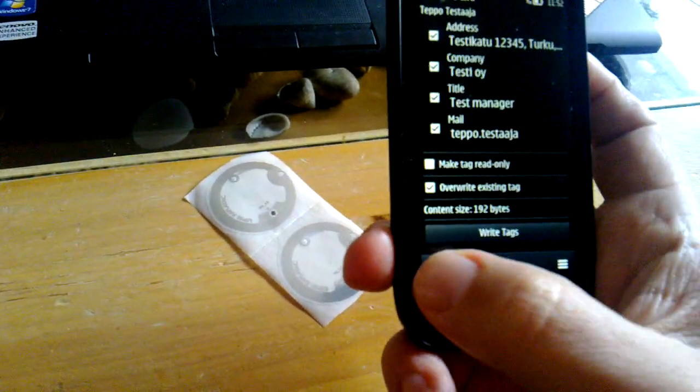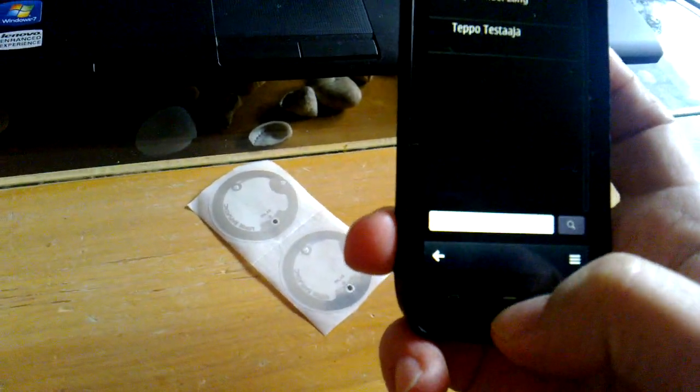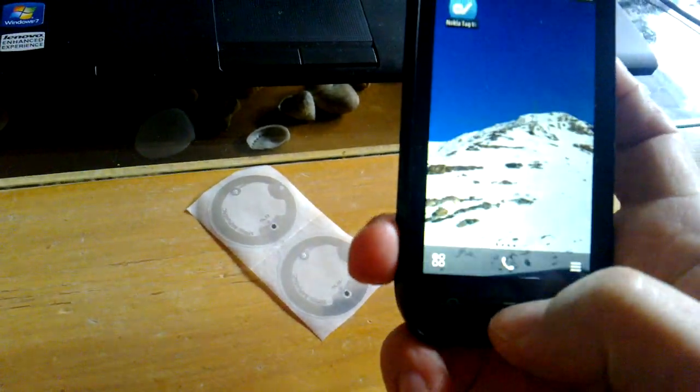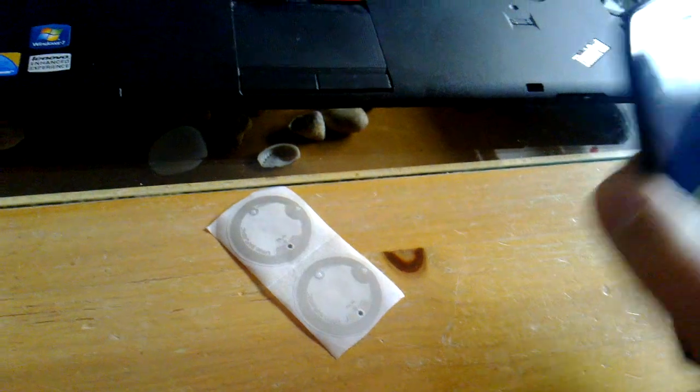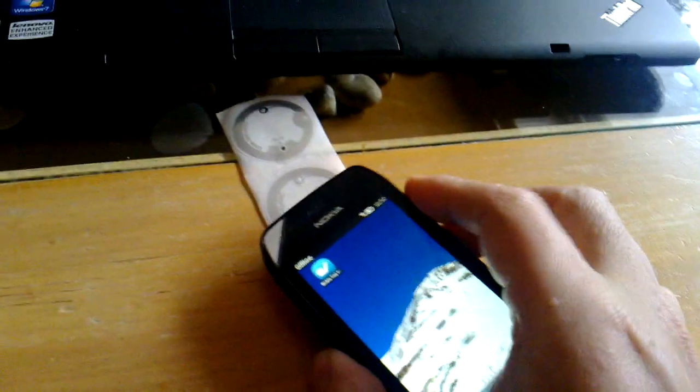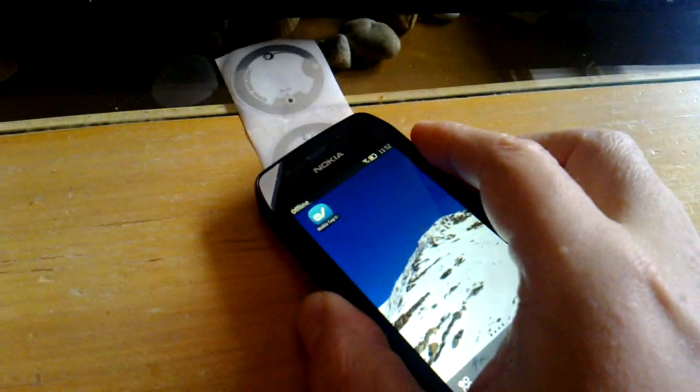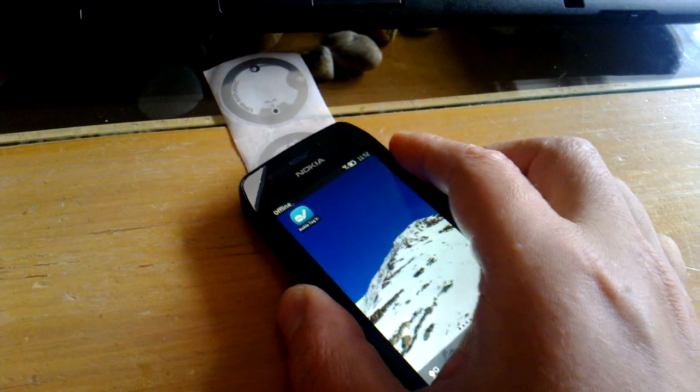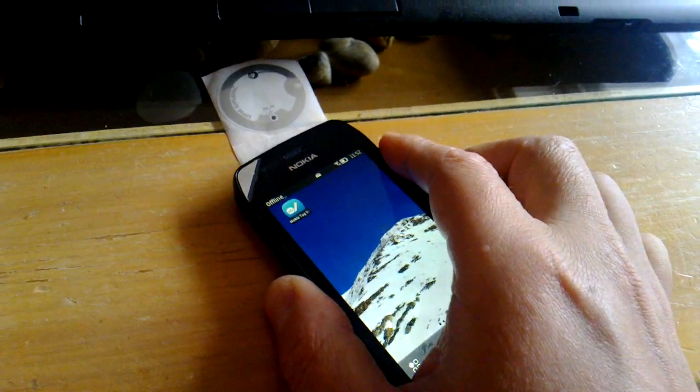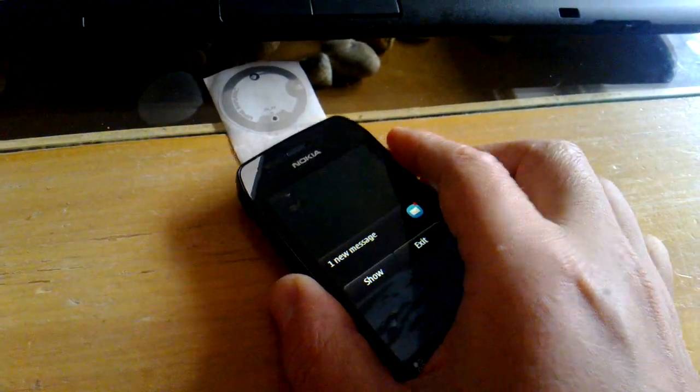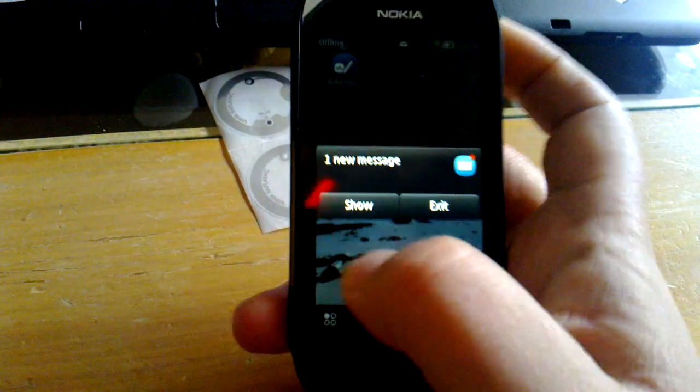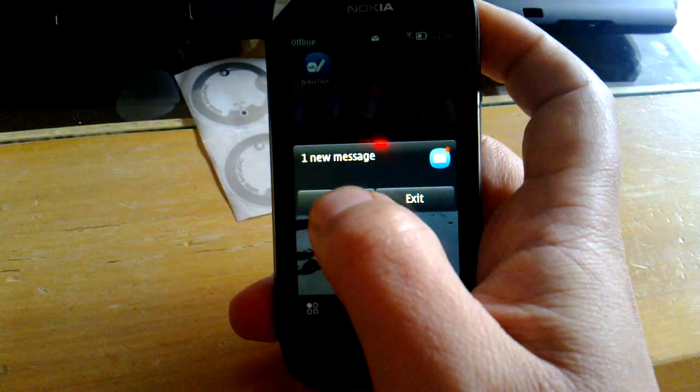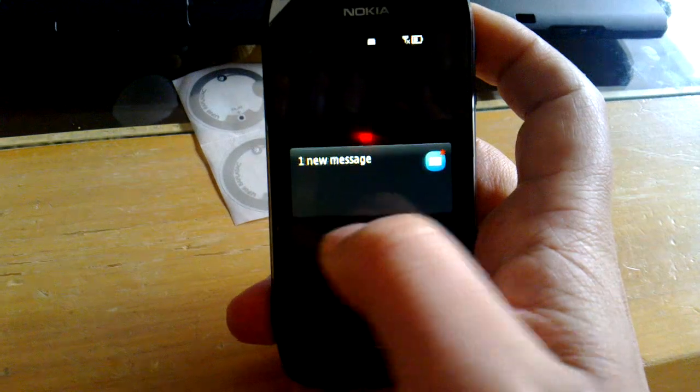Now we can go back and try to read the tag. And it was successfully read.